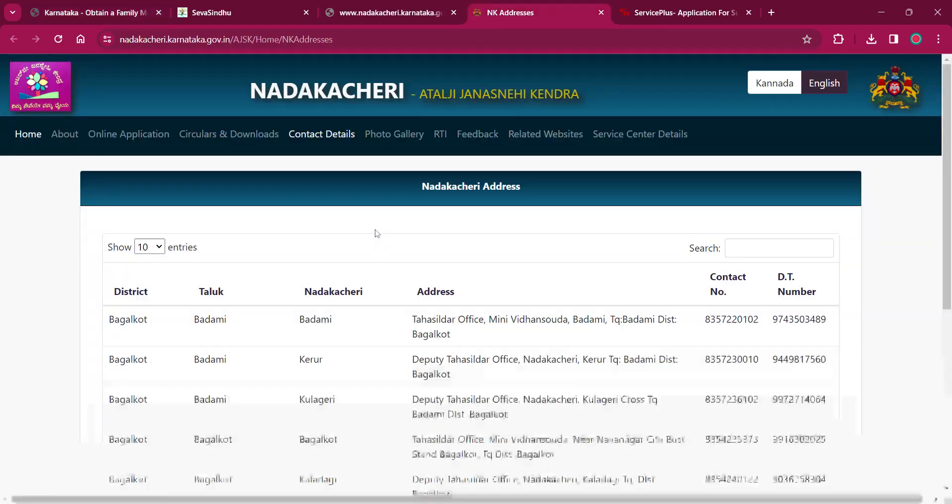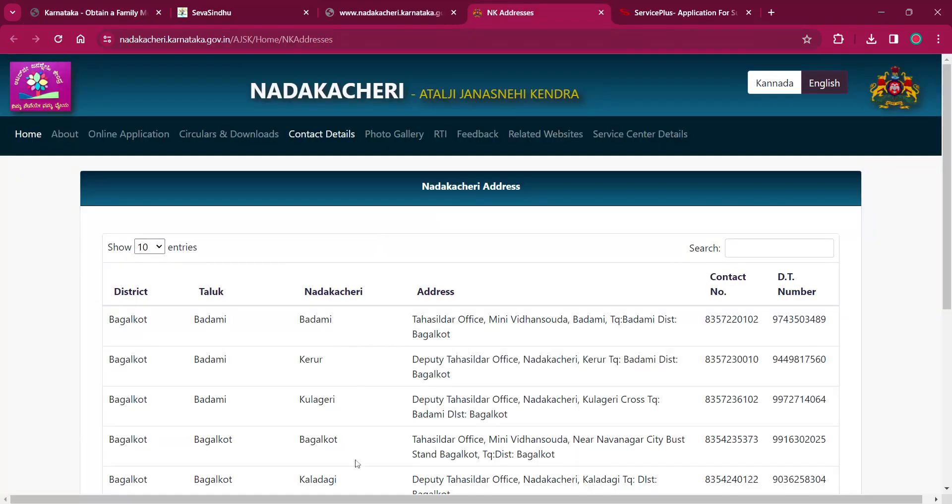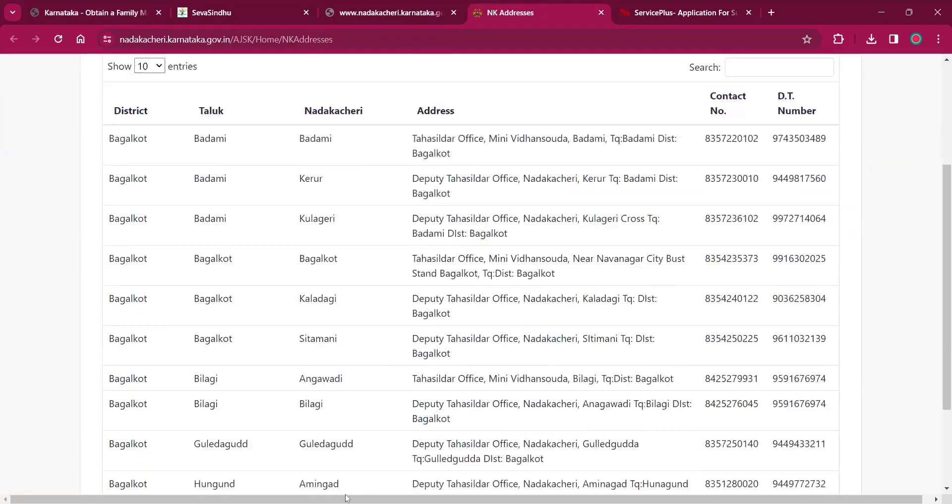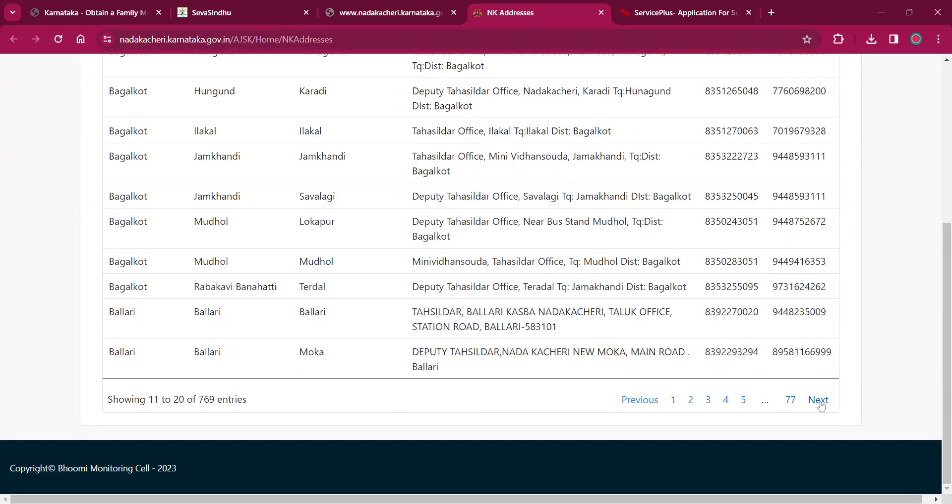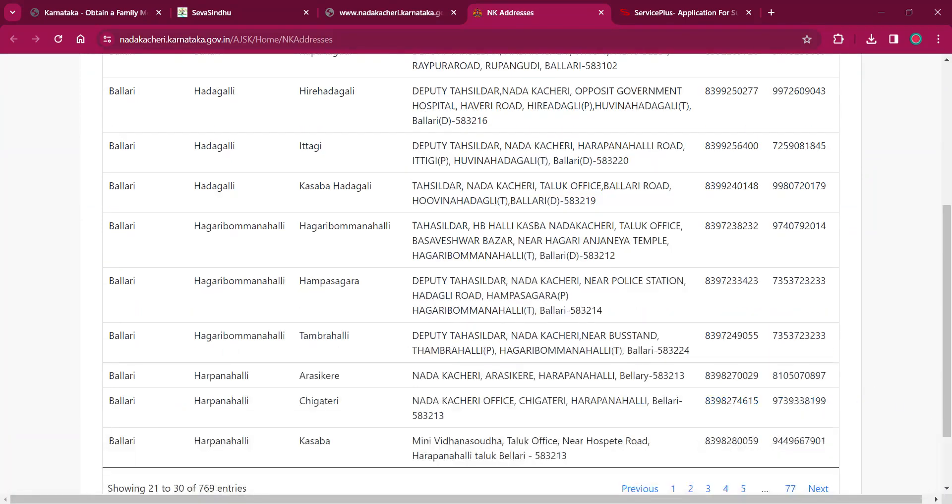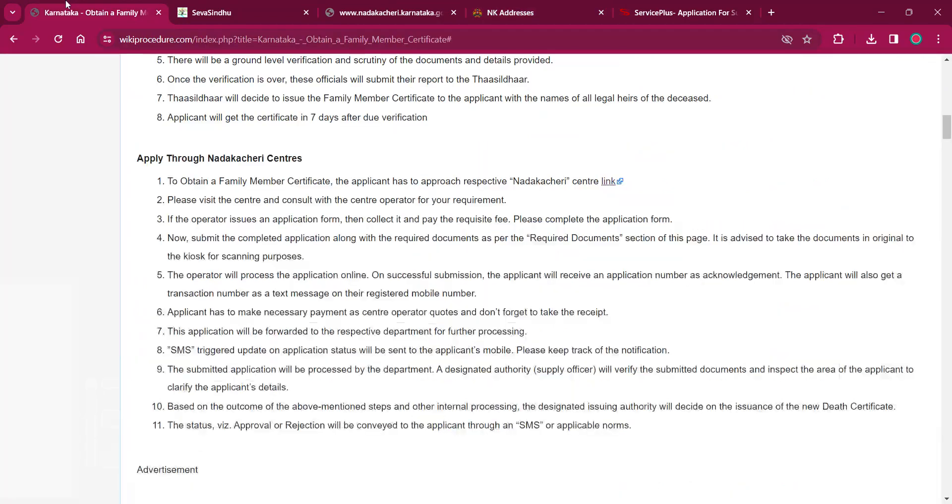The NK addresses are available over here. You can click on next if your area is not available over here and choose the one which applies to you.